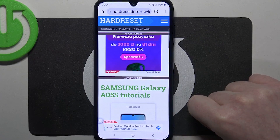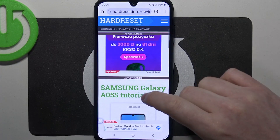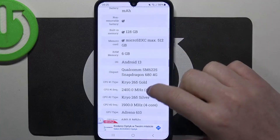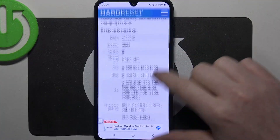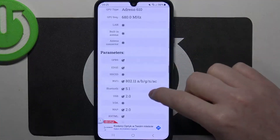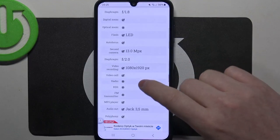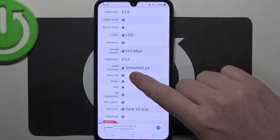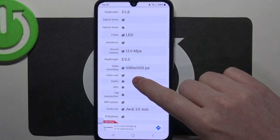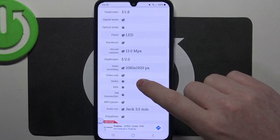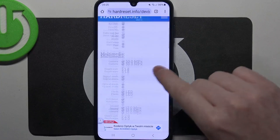To do this, first we'll need to visit our website to find that info, locate this device and then scroll down. At the bottom we should find the basic information and then multimedia. Here we can check video recording which is 1080 by 1920 pixels. And that's it for this video.